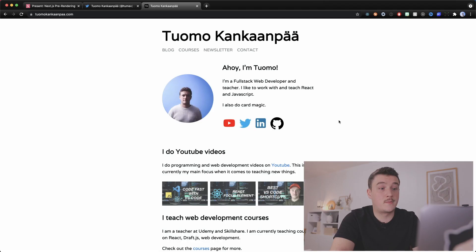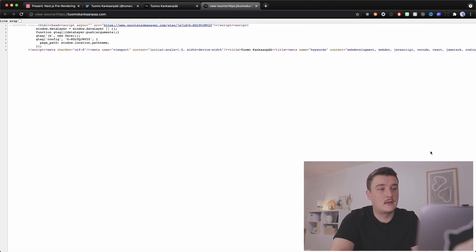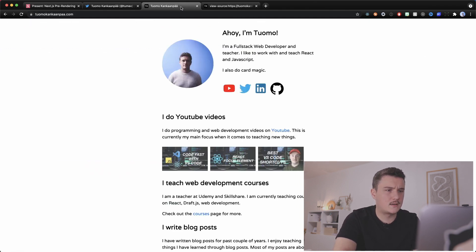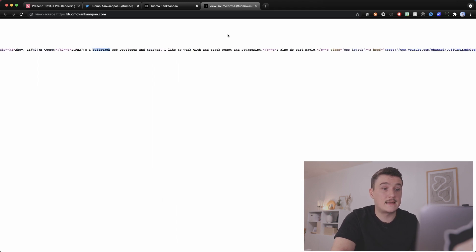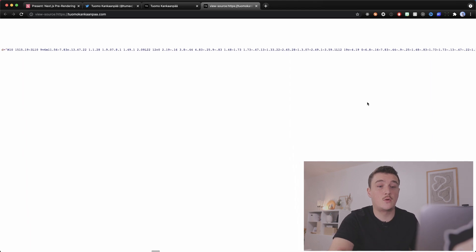Now let's look at a site that uses pre-rendering and Next.js — my own website, which is created with Next.js. If we right-click and view page source, we can see the HTML is all on one line. Let's search for 'full stack web developer' — and we can see that all the HTML is right here. We're not just getting one div with an id root; we're getting the whole page HTML. This is an example of a pre-rendered site.